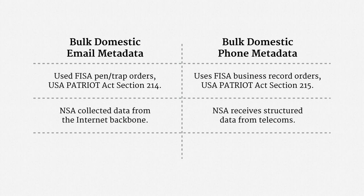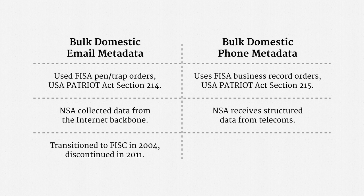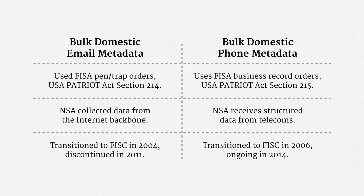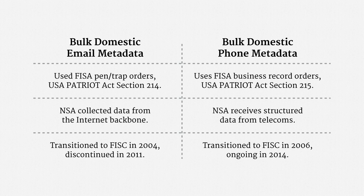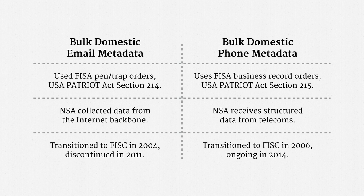Finally, the email program was transitioned to FISC oversight in 2004, and ultimately discontinued in 2011. The phone program was transitioned to the FISC in 2006, strangely without a thorough opinion, and at the time of recording in 2014, it remains ongoing. The precise scope of the program is uncertain, but it does seem to implicate a meaningful share of all phone metadata in the United States.